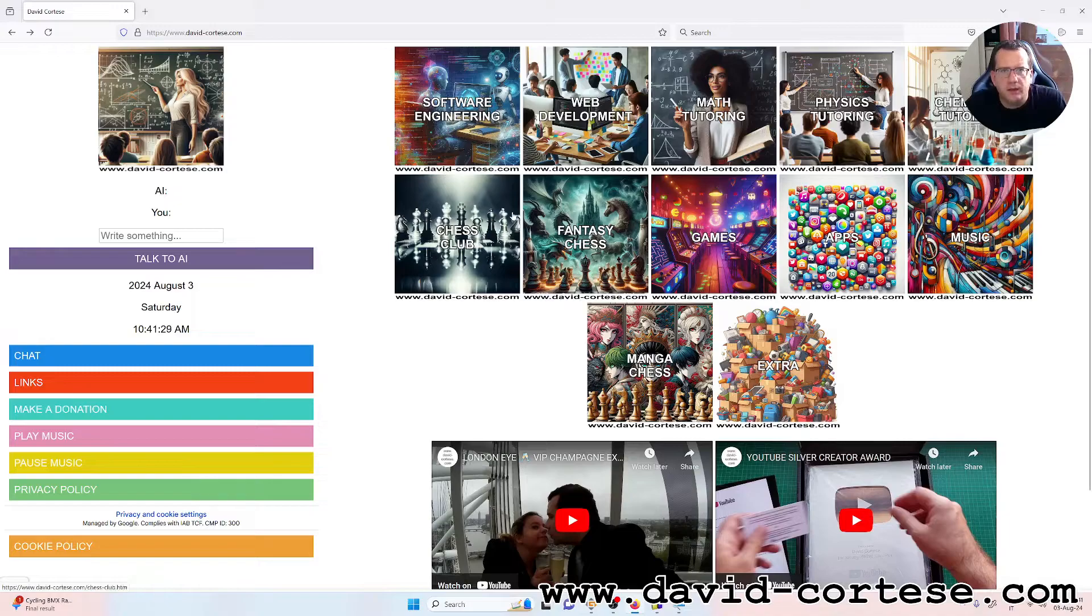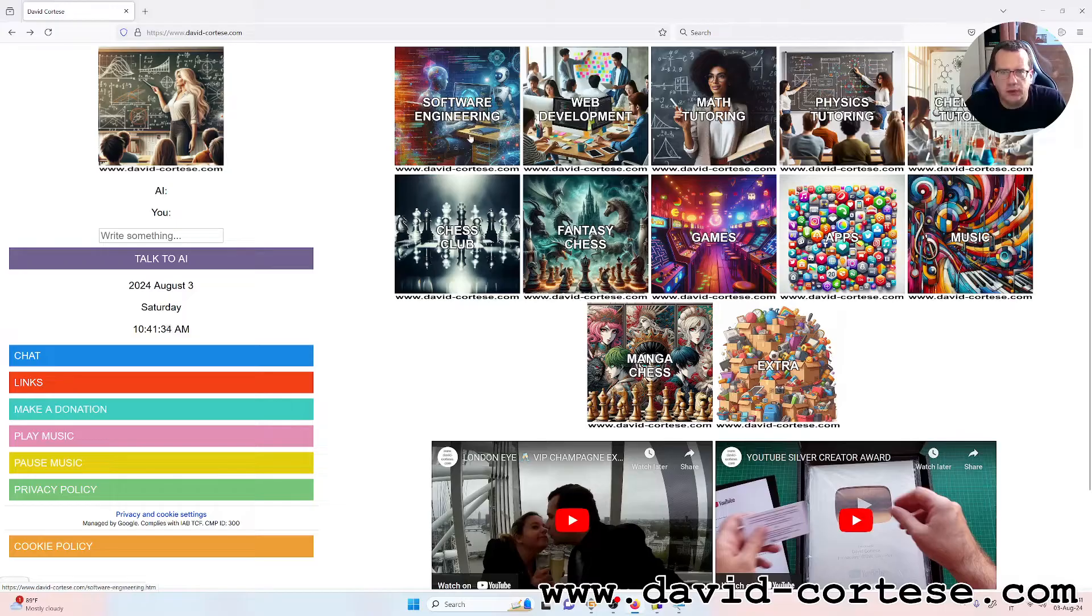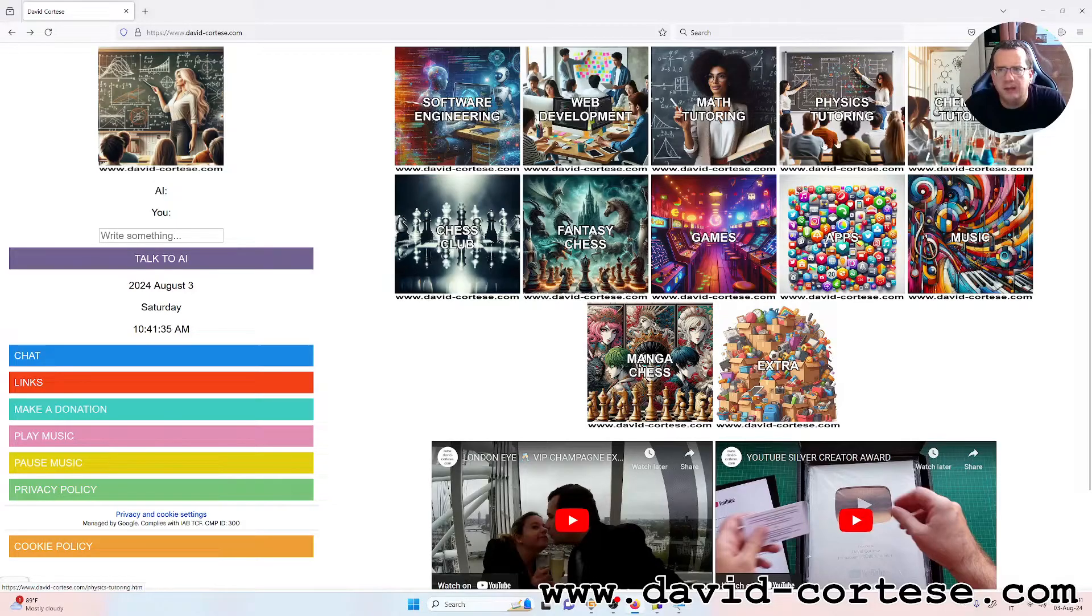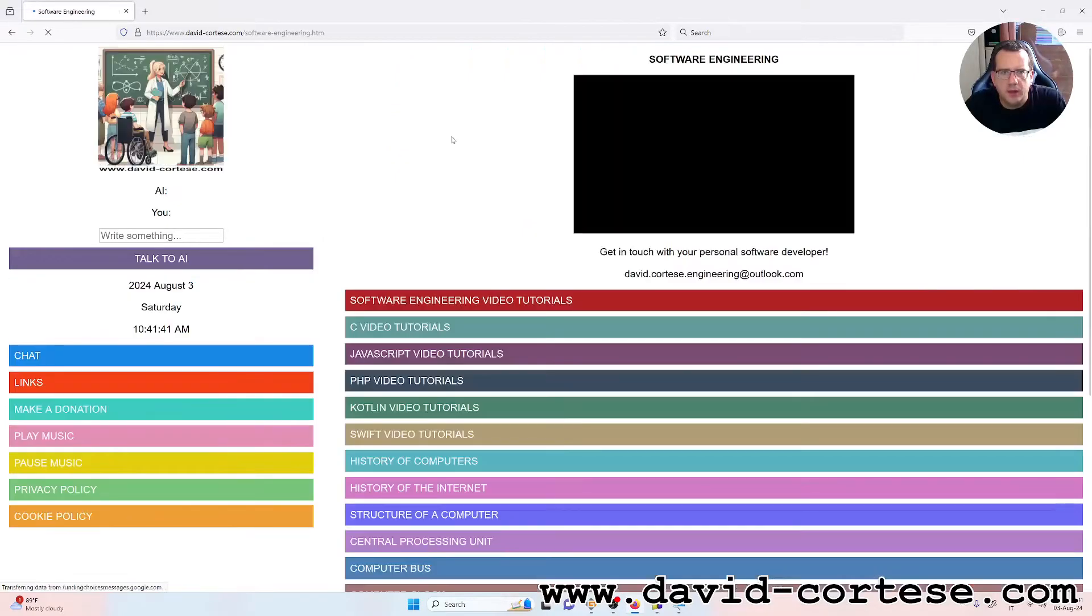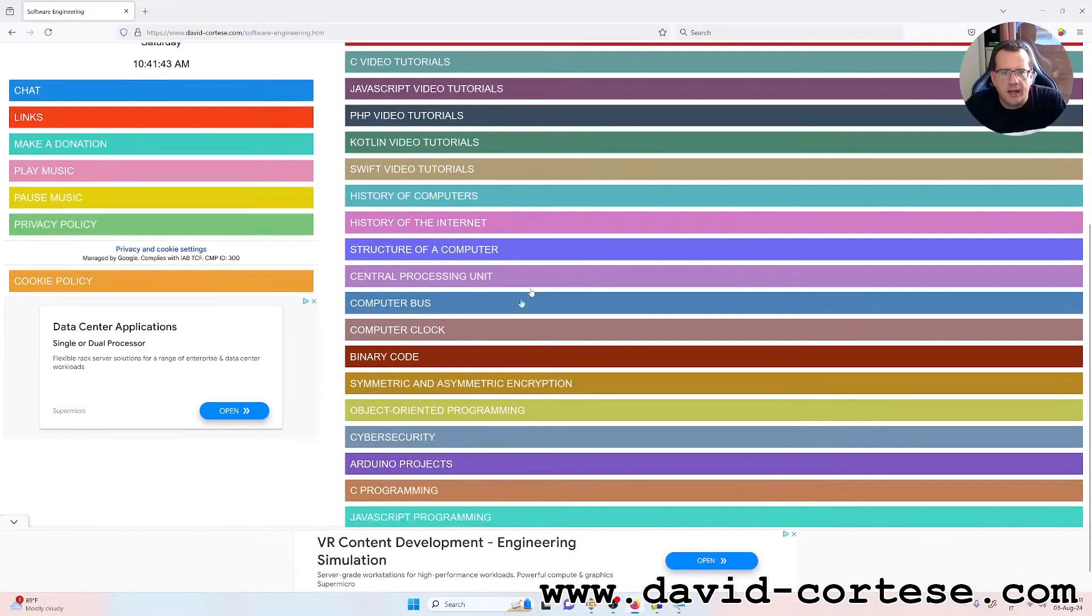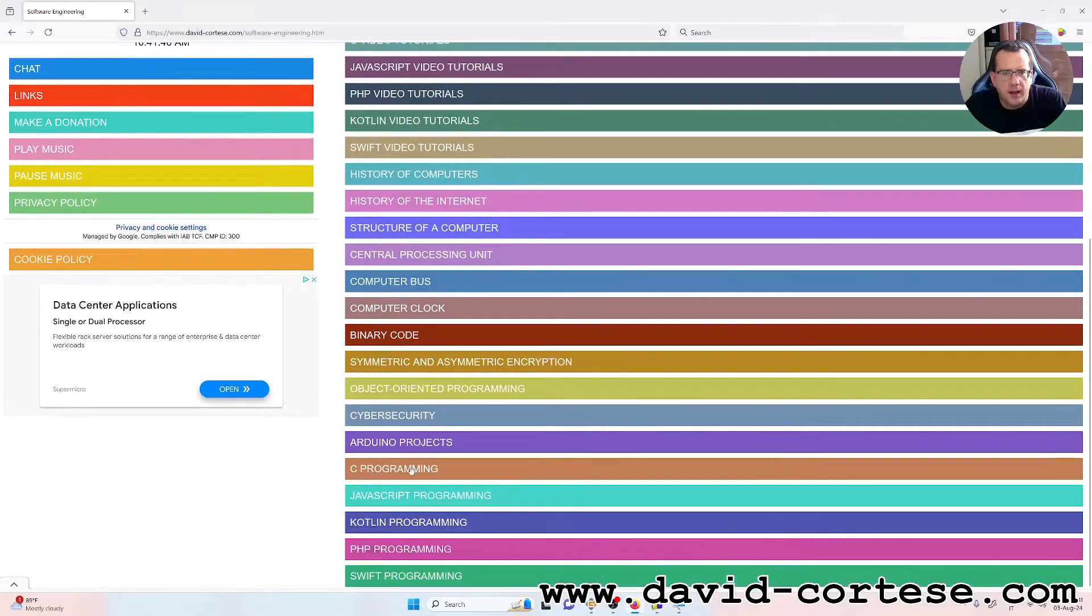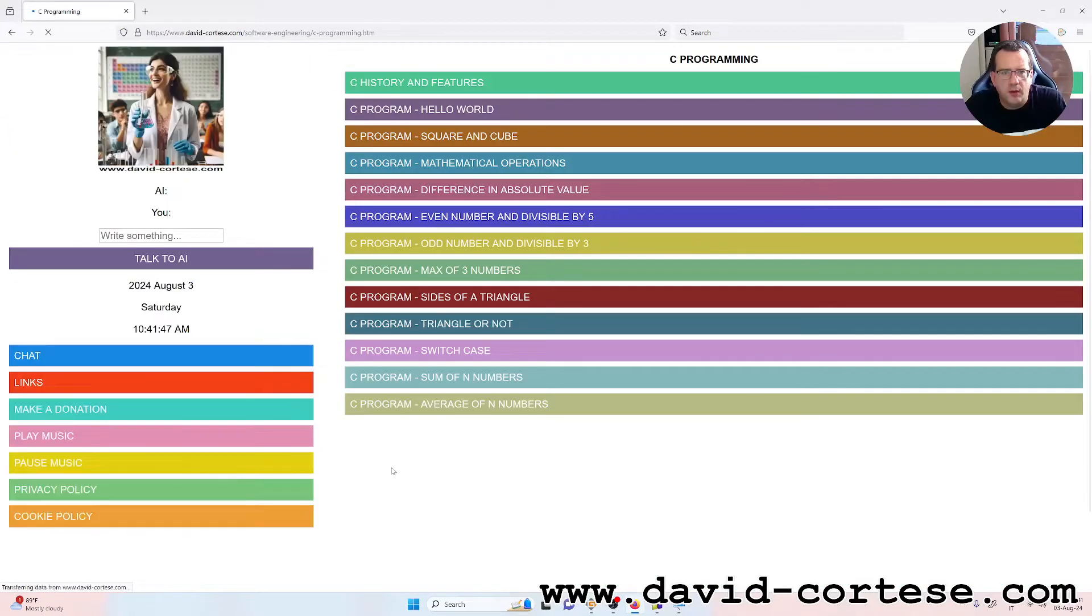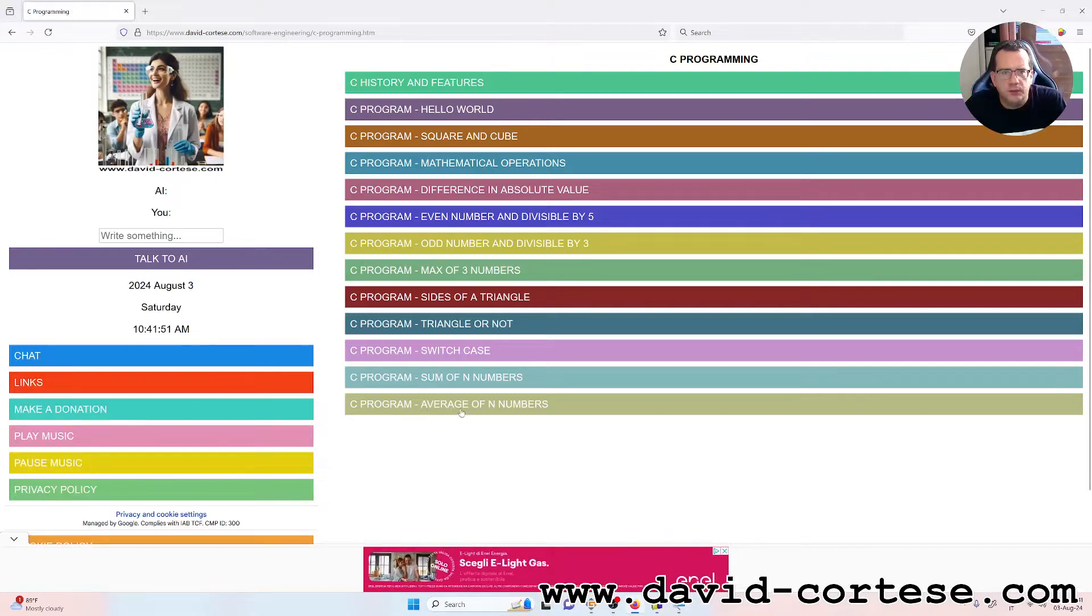As you can see on my website, you can find a lot of information about software engineering, web development, mathematics, physics, chemistry, and so on.